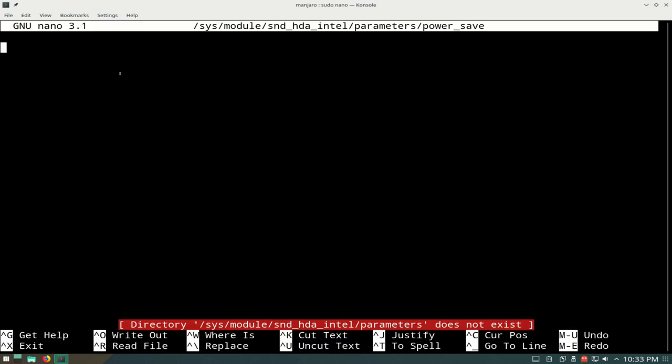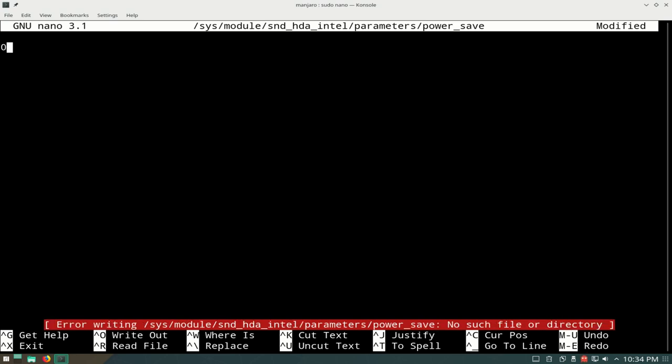This should open up. The reason I'm not getting anything here is because I'm using this on a virtual machine, not my actual laptop. But basically for this value, you should get a 1. So you should see a 1 here. Change that value to 0, and then do Ctrl+S to save it.